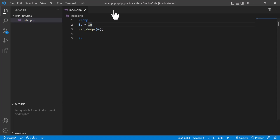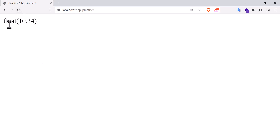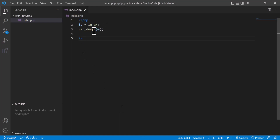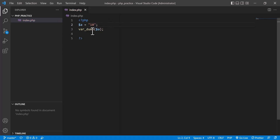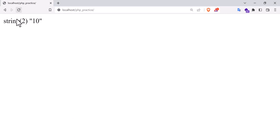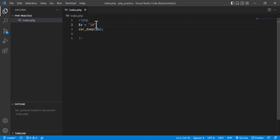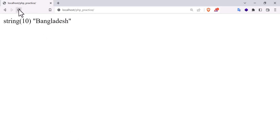If I put 10.34, you will see 'float 10.34' — it automatically tells you that this is a float type. If I put a full word, that means 'a' is now a string. Let's check it — refresh, and you see it is a string. For example, if I put 'bangladesh' and reload, you see it is a string and 10 is the length of the string, since there are 10 characters total.